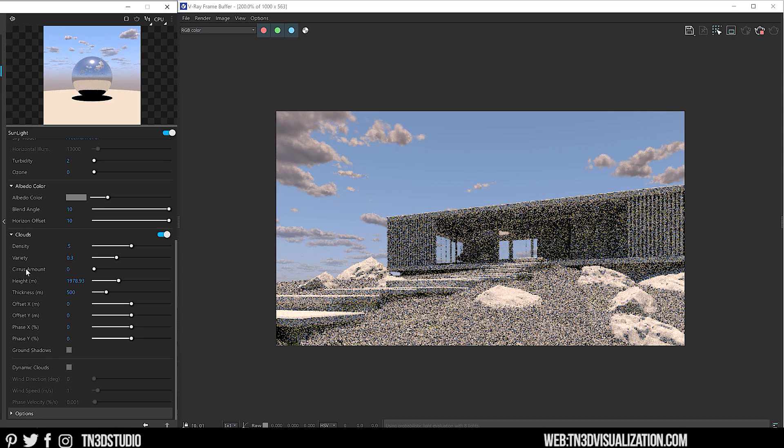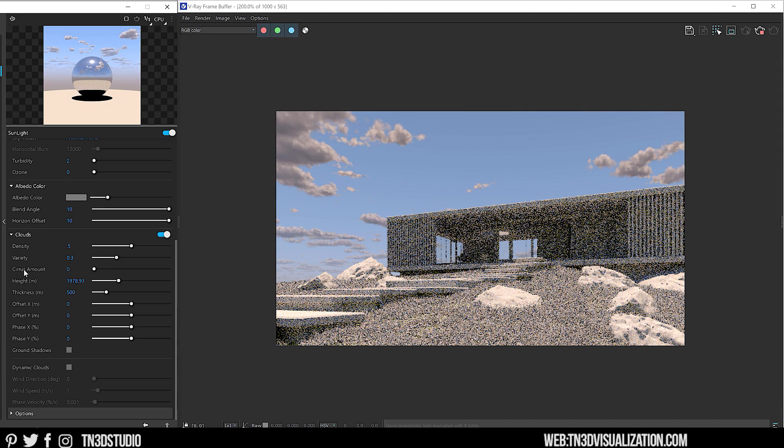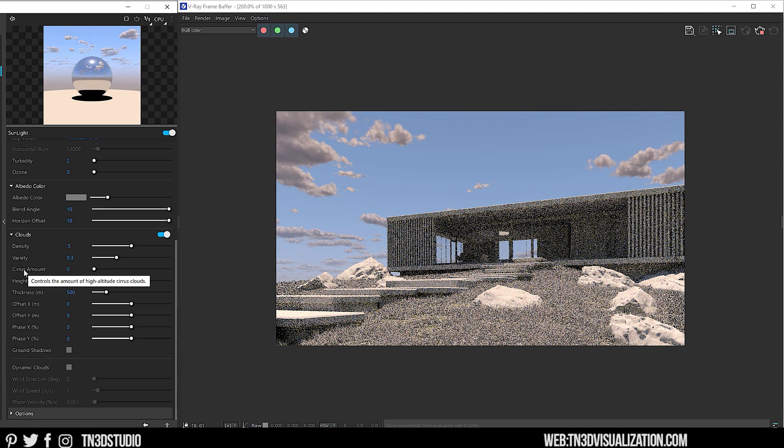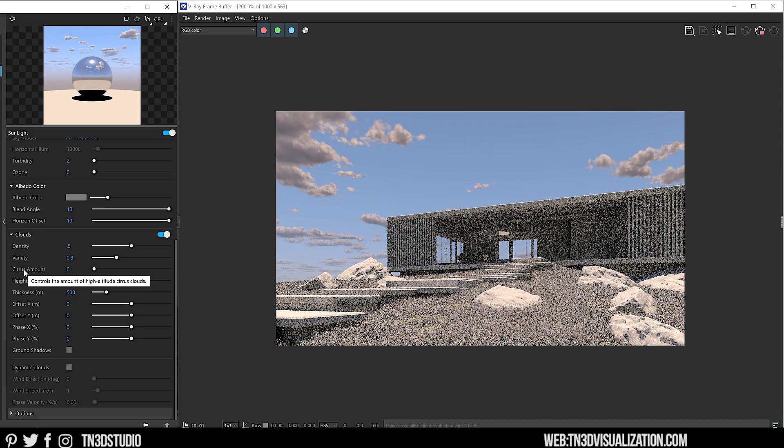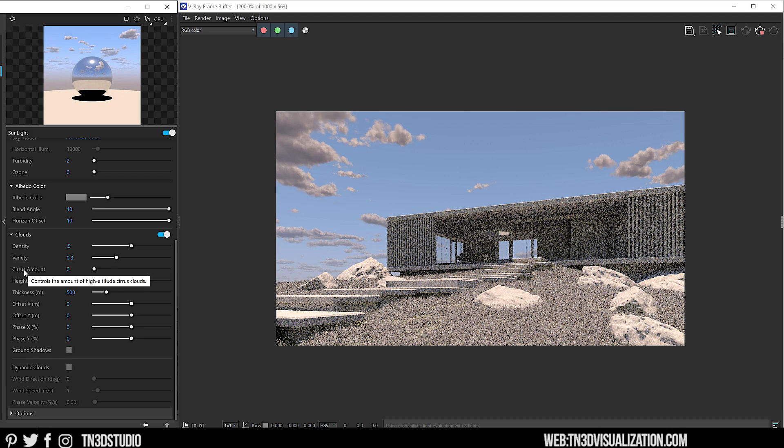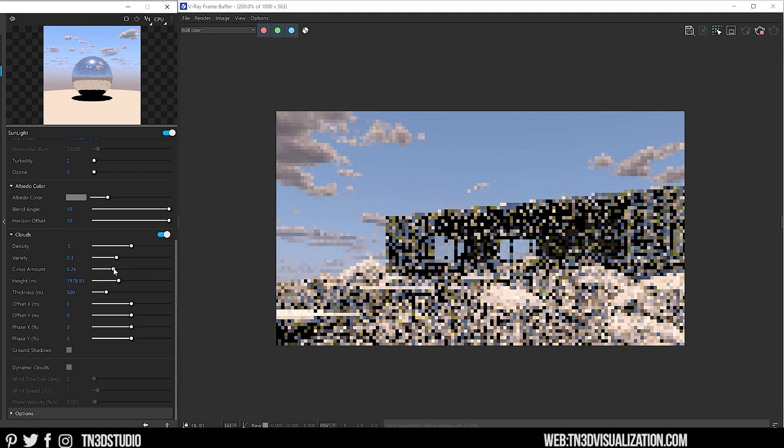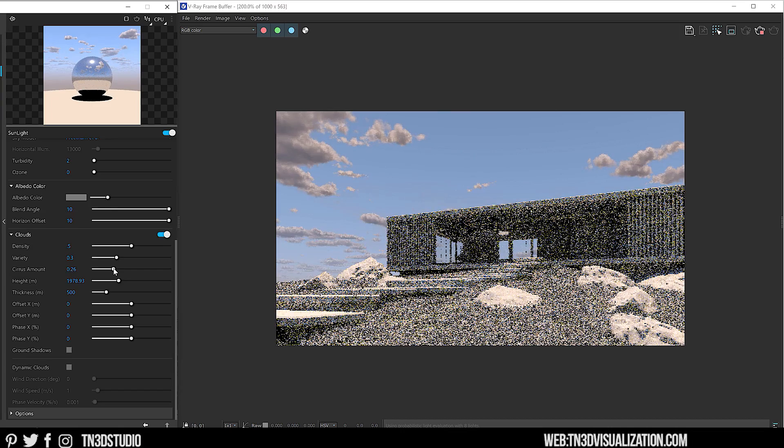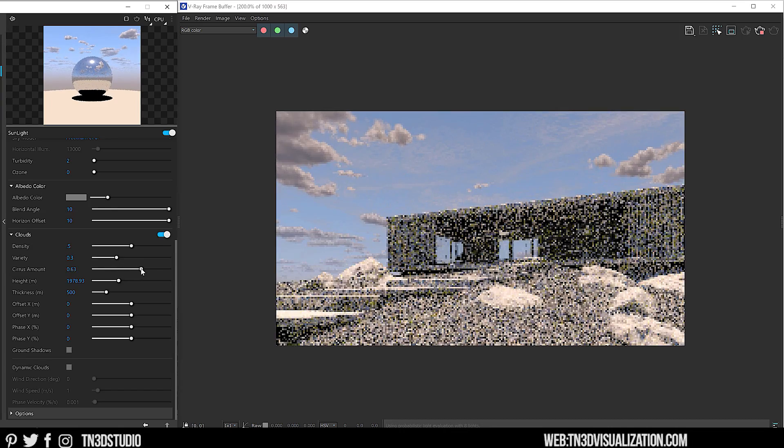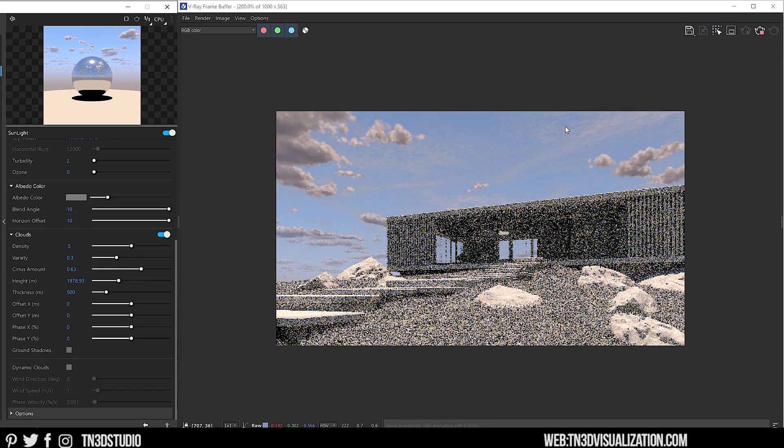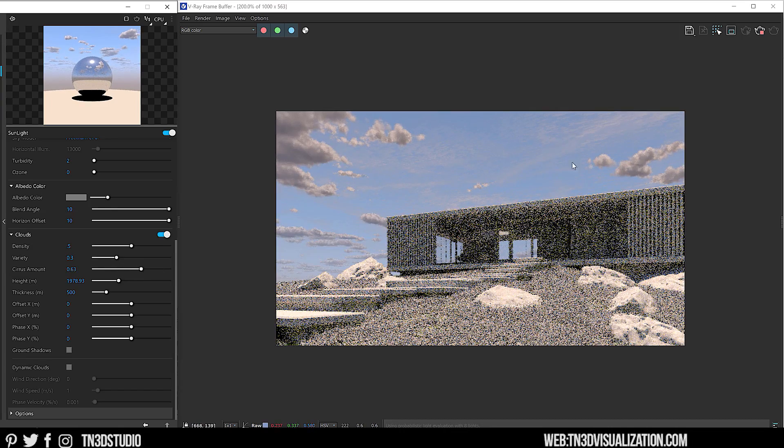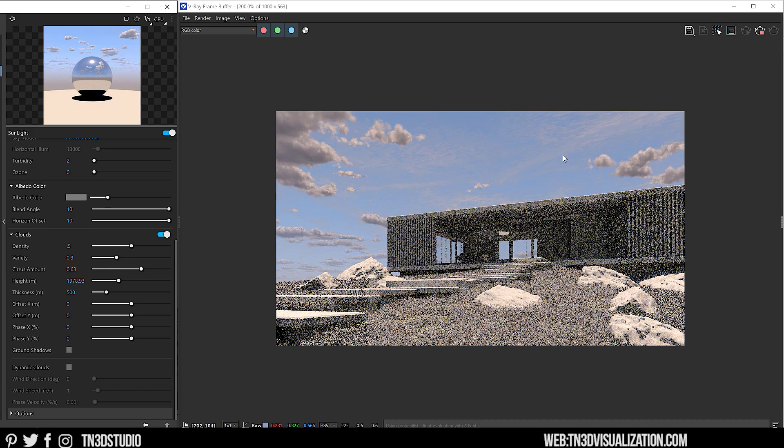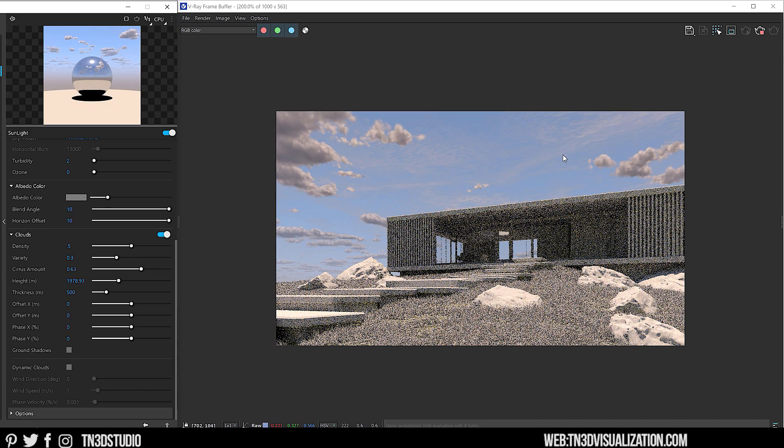So this is a very nice addition in my opinion and it really helps to complete the V-Ray Sun and Sky system. Ultimately, the Procedural Clouds will help you to create more realistic skies without the use of HDRI. So let's get started by taking a look at the settings.